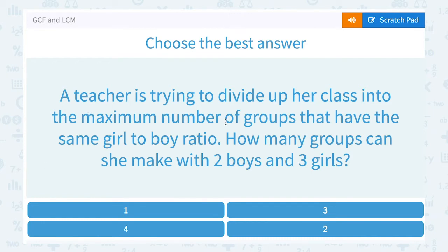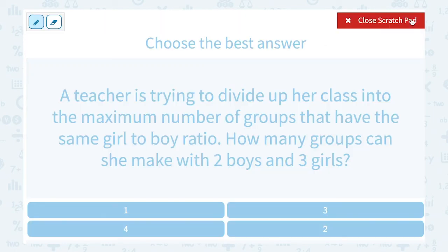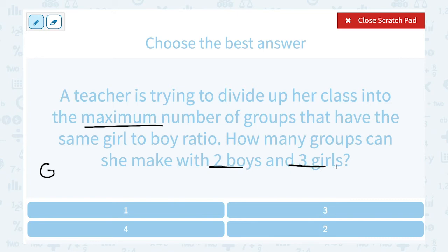A teacher is trying to divide her class into the maximum number of groups that have the same girl-to-boy ratio. How many groups can she make with 2 boys and 3 girls? Maximum is another word for the greatest, so we want to know the greatest number of groups she can make. Since all groups must have the same ratio, we're looking for a common factor — again, the GCF.